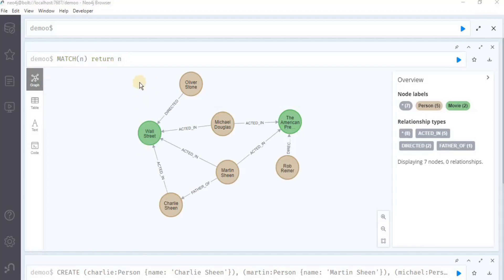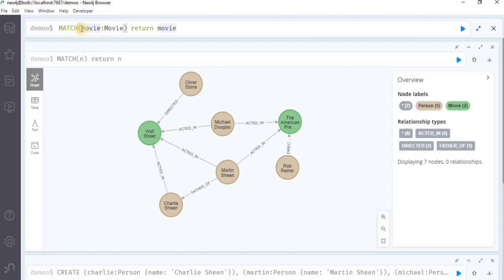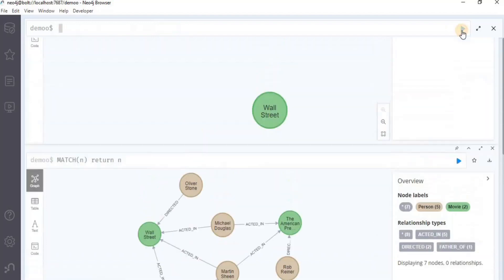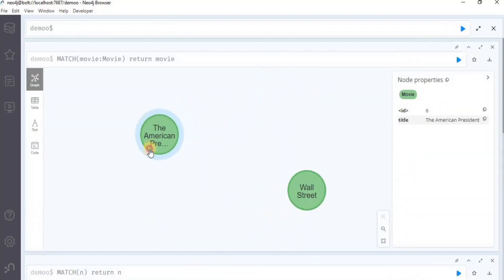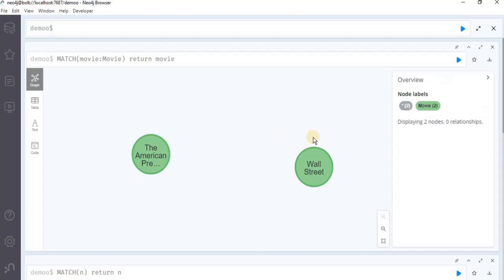Another way to use the match clause is to find the nodes having a particular label, and for that we can write the following query. In this Cypher query, we are using the match clause and inside the match clause we are going to find all the nodes having the label movie, and then we are simply returning those nodes. Execute the query and you will have two nodes representing the two movies — American President and Wall Street.